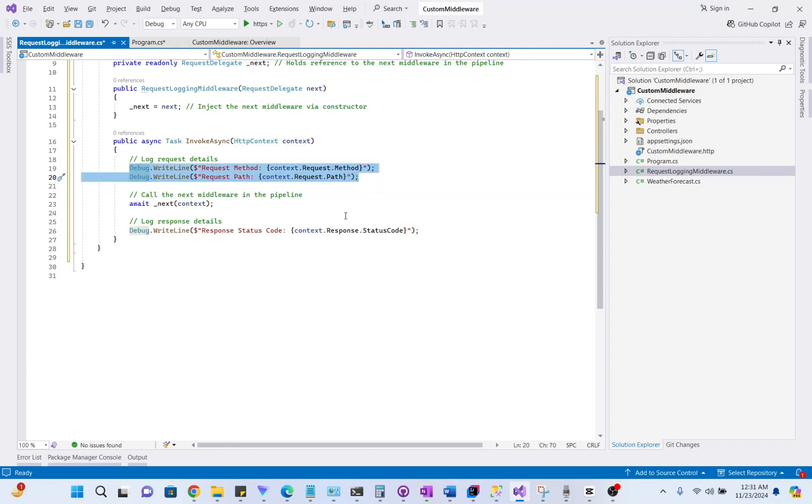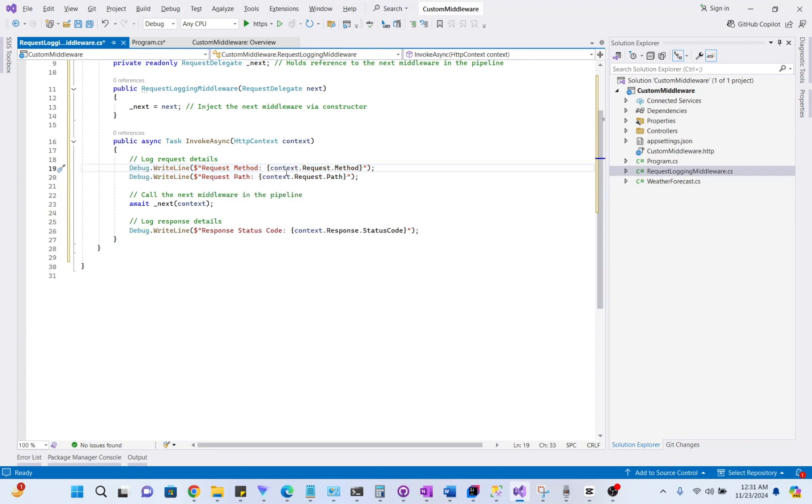This will log the HTTP method like GET, POST, PUT, or DELETE, and the request path.